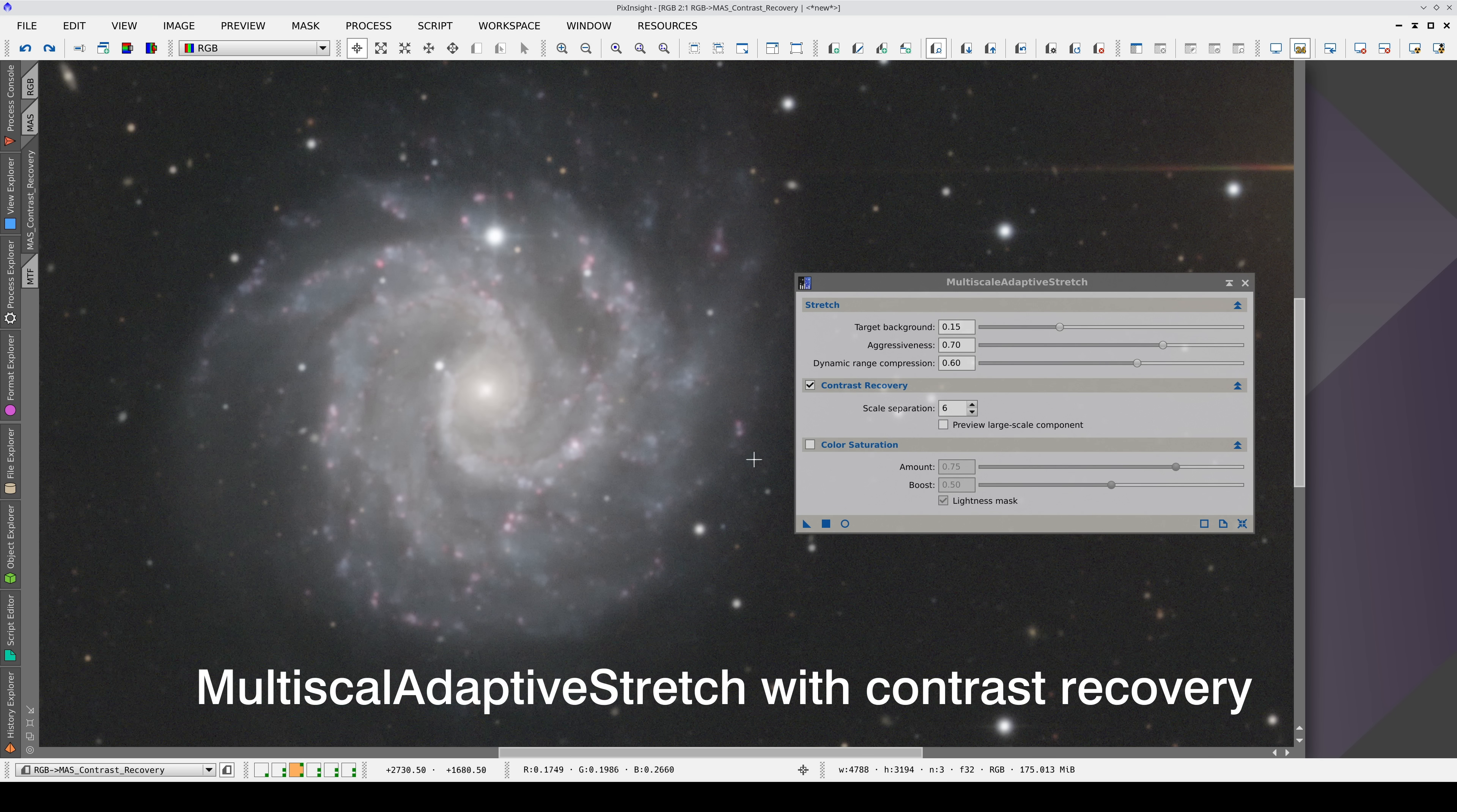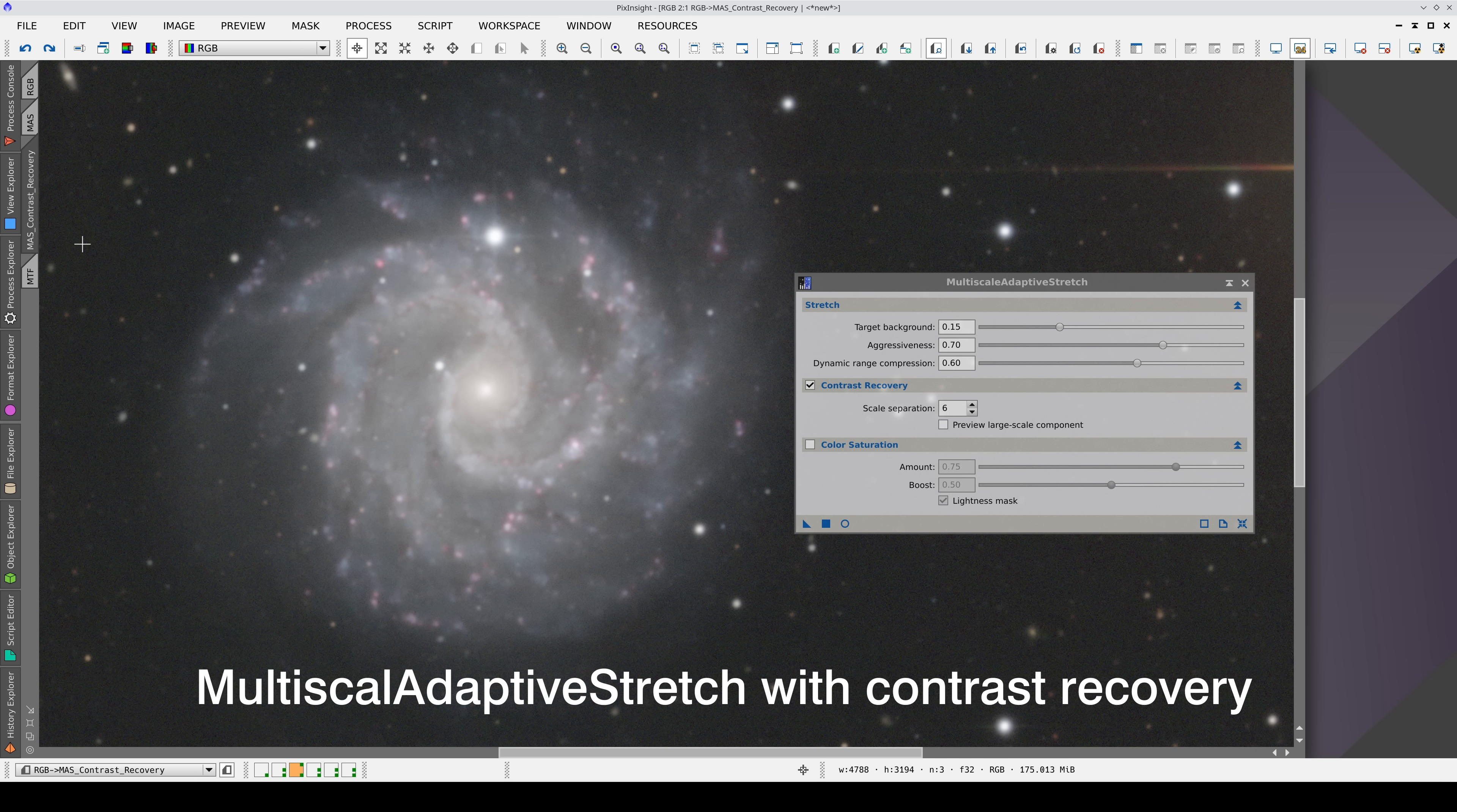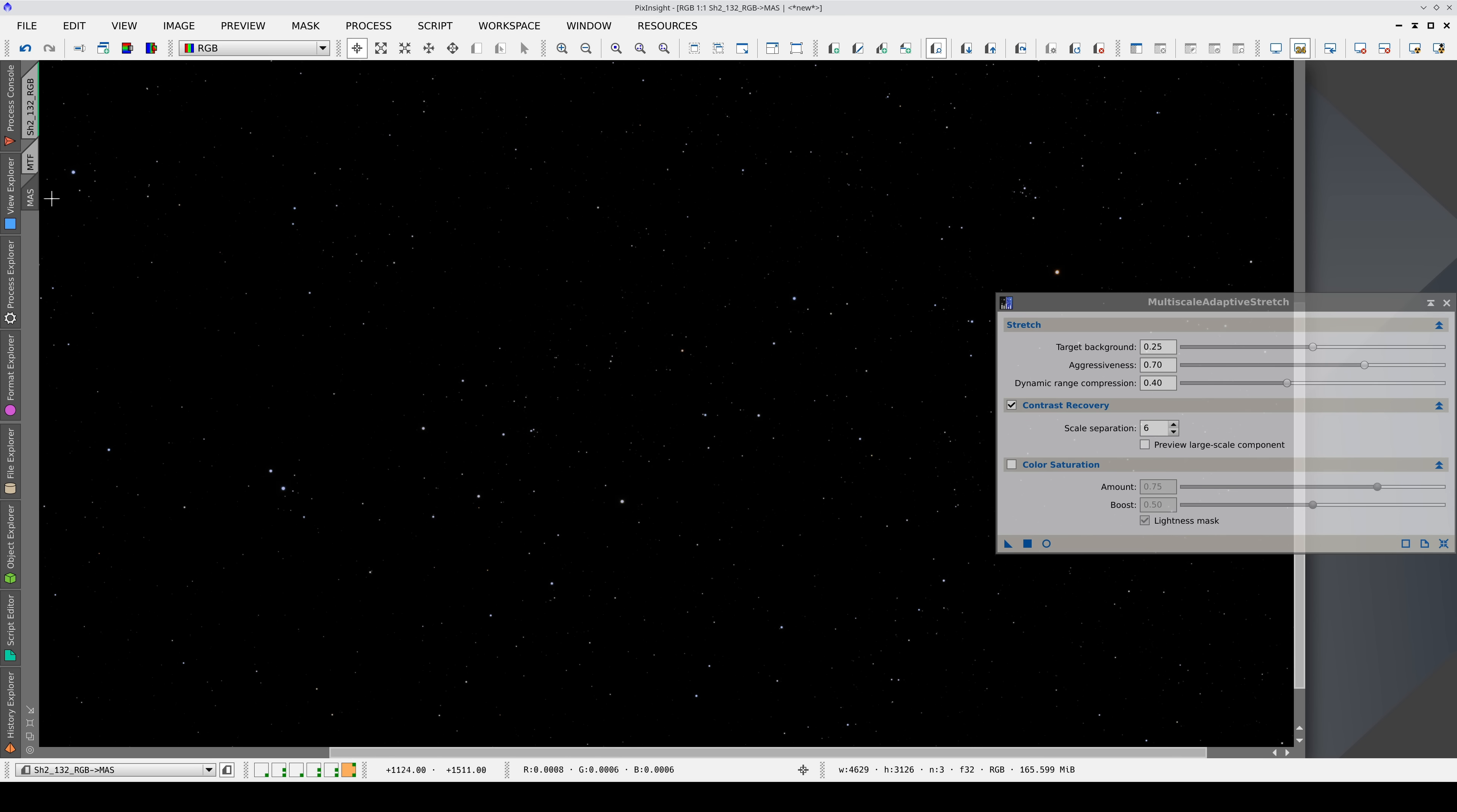Once activated, the resulting image has the contrast of a traditional mid-tone-based stretching, but having well-preserved stellar profiles. This is especially noticeable in this image, where we have a nebula in the middle of a dense starfield.